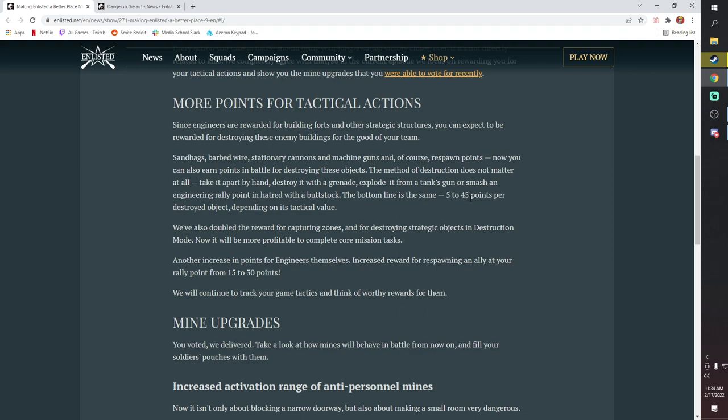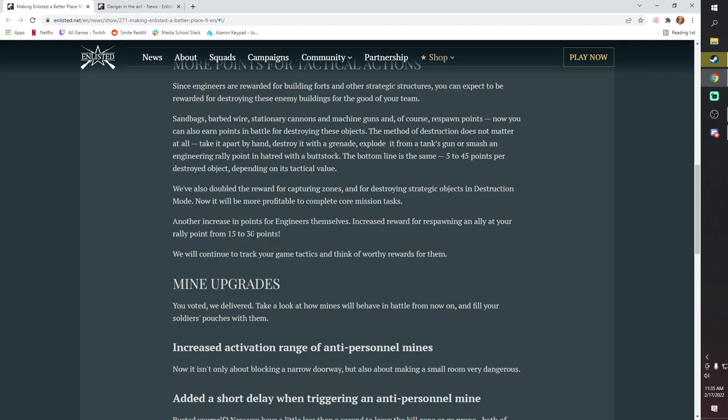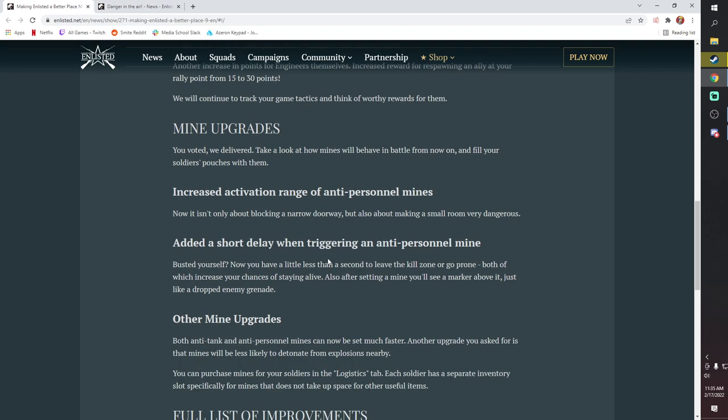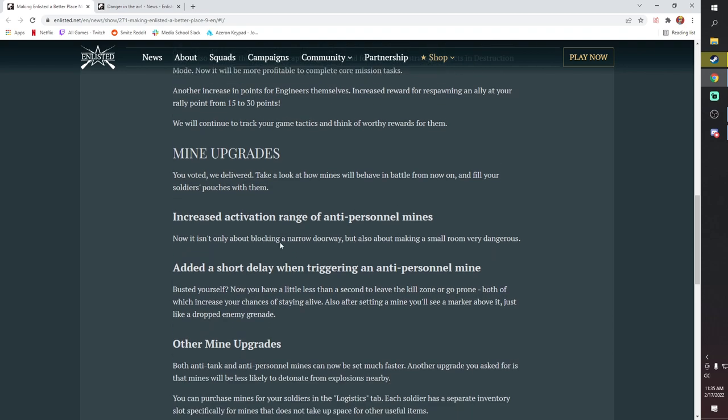Honestly, I think 45 points is way too little. A kill is worth more than that. I honestly think that you should be getting hundreds of points for stuff like that. You get XP for blowing stuff up - it's 5 to 45 points per destroyed object, depending on its tactical value. So I'm guessing an AT gun and a Rally Point are going to be worth 45, and then a Sandbag is going to be worth like 5. They've also doubled the XP from 15 to 30 for a squad ally spawning on your Rally Point, which is nice.